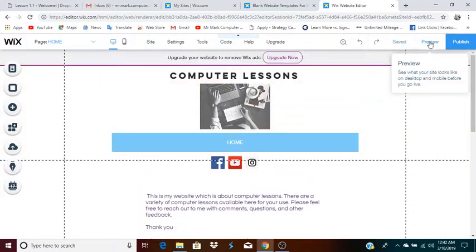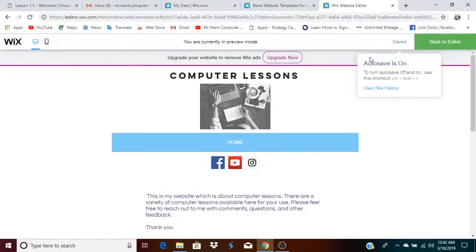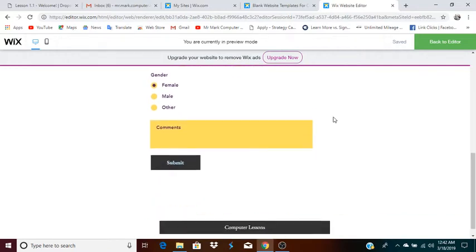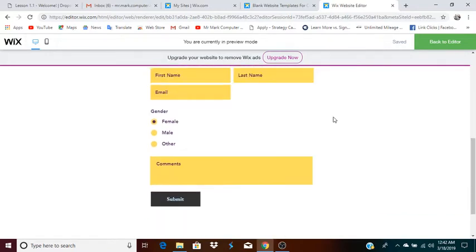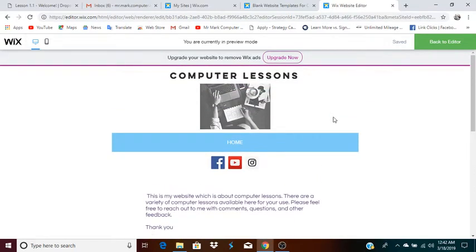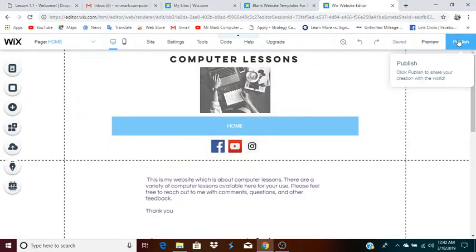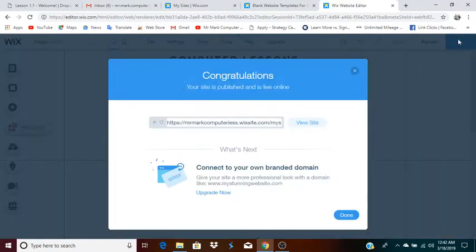If you click preview, you'll be able to see what the page actually looks like. This gives you an idea of how the page looks. Then you can go back to the editor. And when you click publish, that means the page will actually be online, and here is the URL.